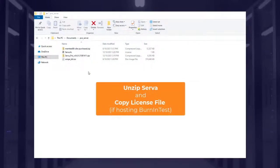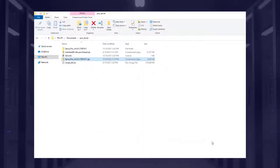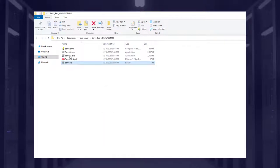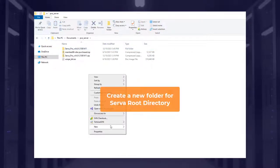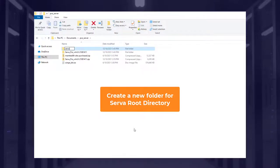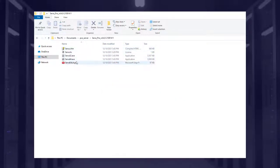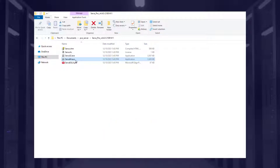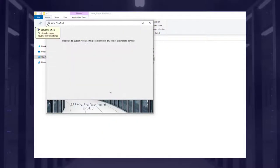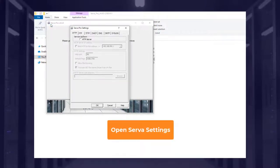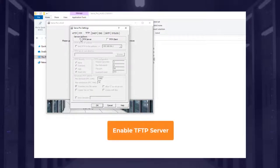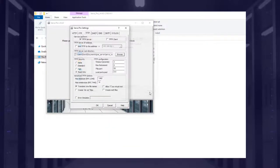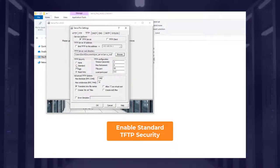To configure Serva, you need to unzip your download and copy the Serva Pro license if planning to host BurninTest. You then need to create a new folder for the server root directory. Once launched, open server settings and enable TFTP server. You will need to set the server root directory you just created and enable standard TFTP security.